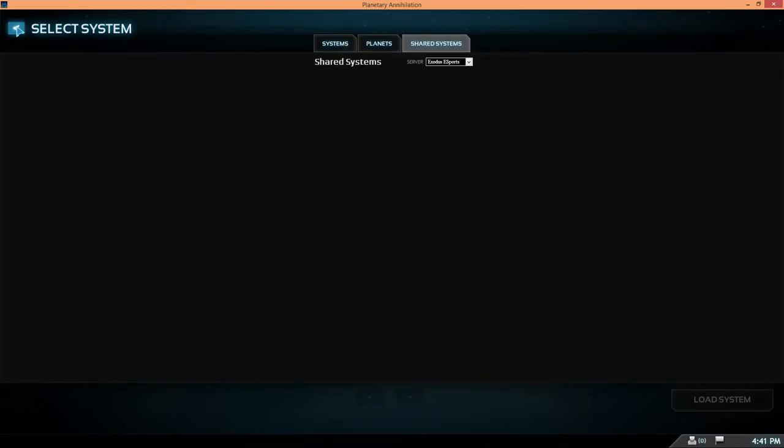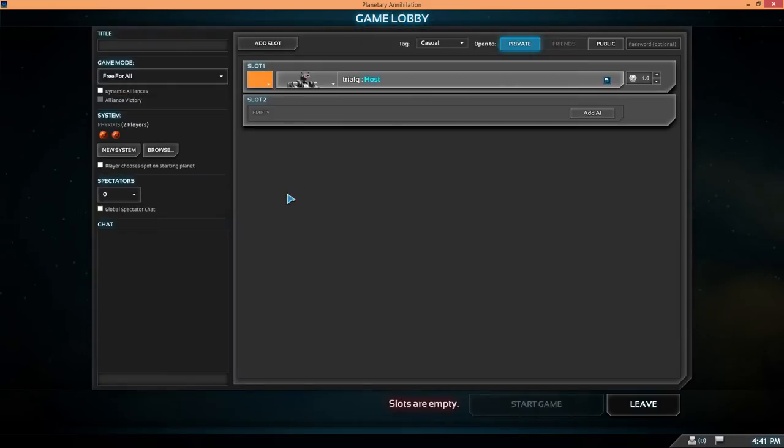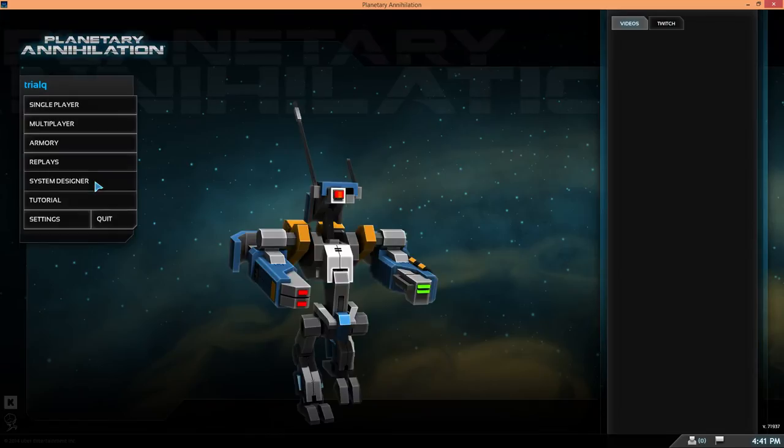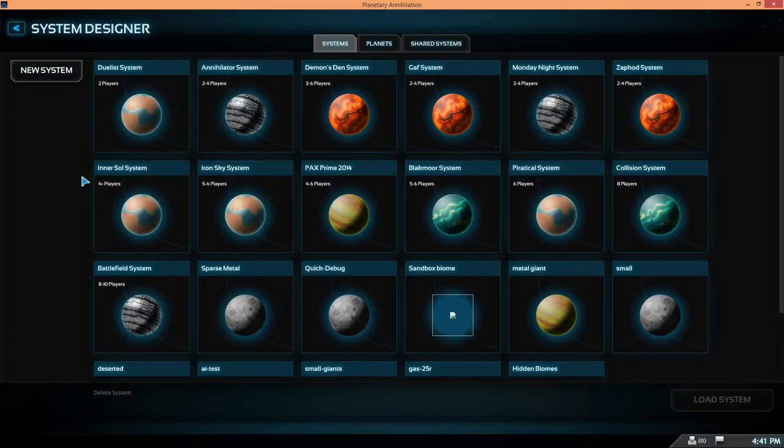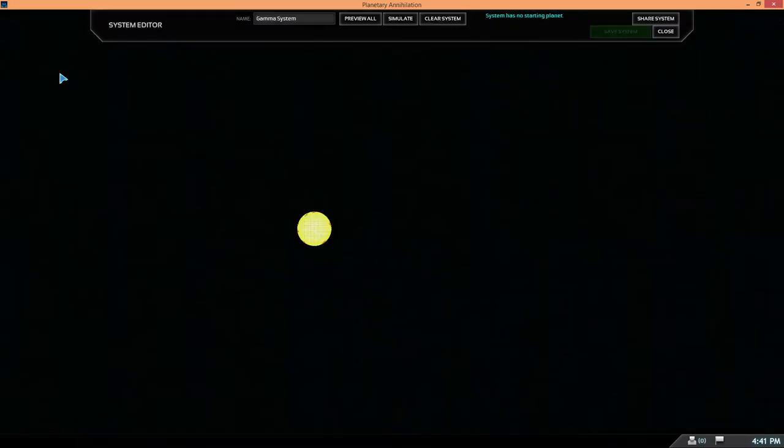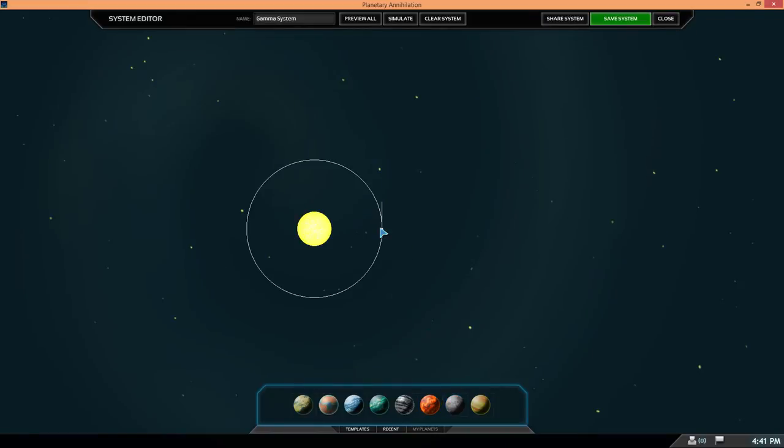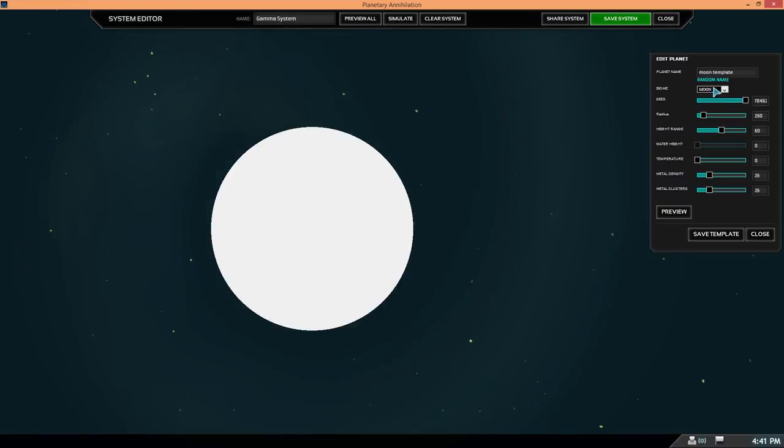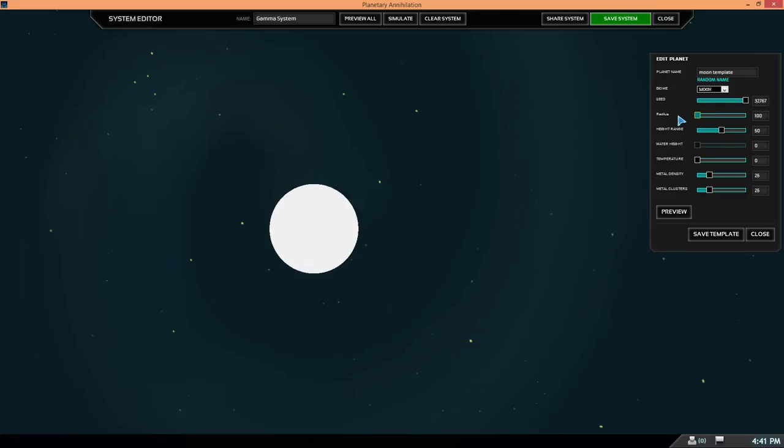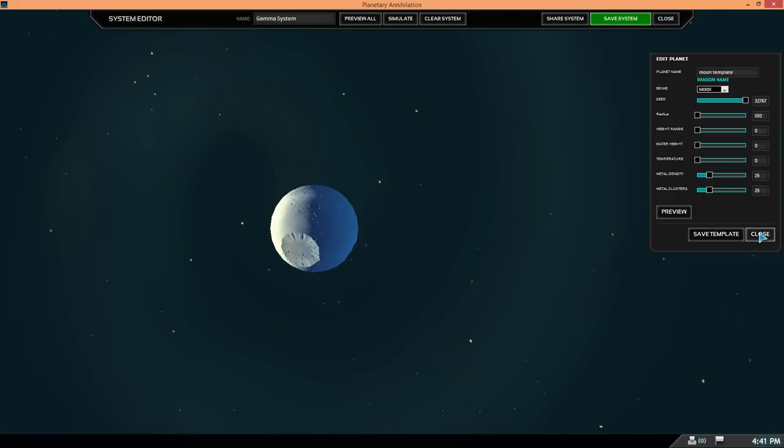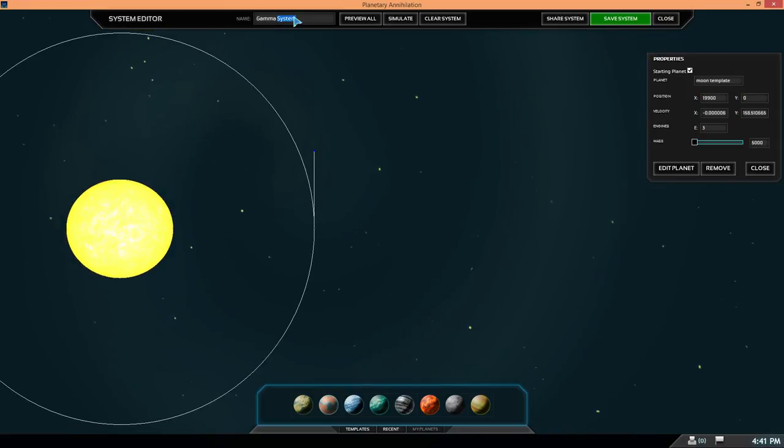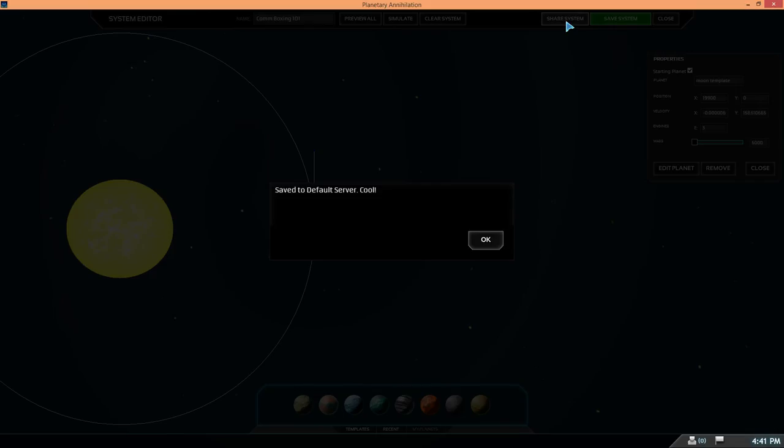If we go back to system designer, we can create a new system and put it on the default server. So if I make the best system ever, radius 100, no height, moon, obviously call it something epic like Unboxing 101. You see there's another button here, Share System. Click it and that's saved to the default server.